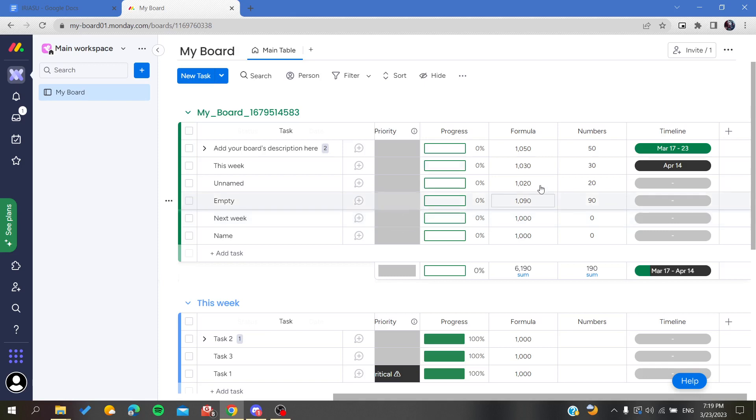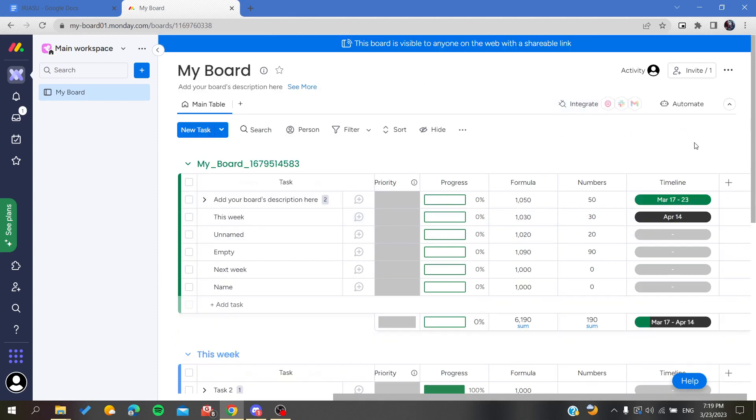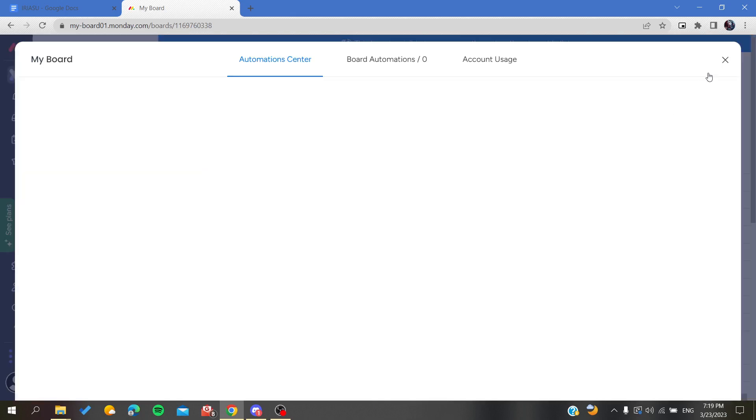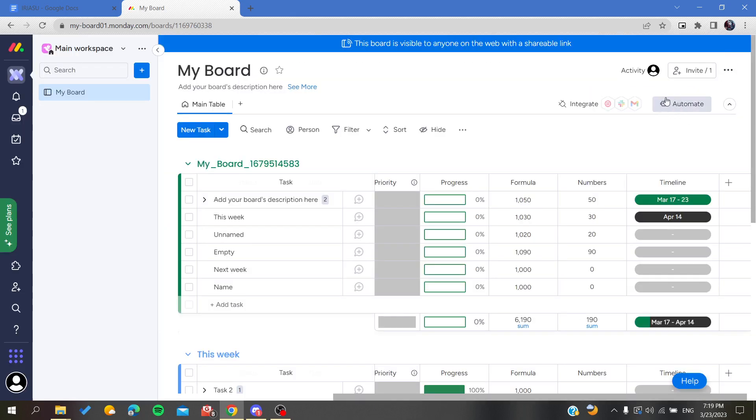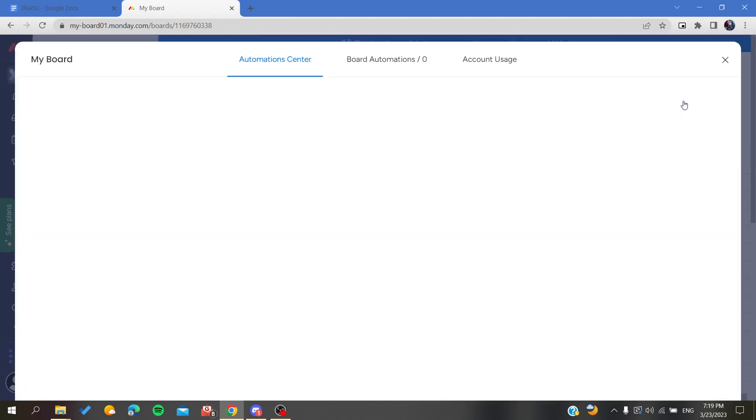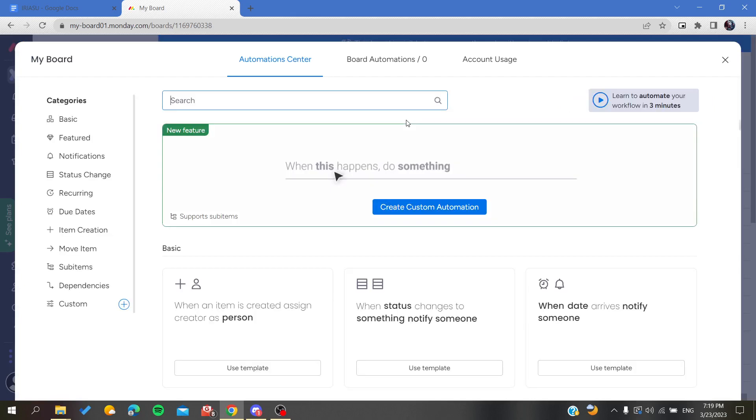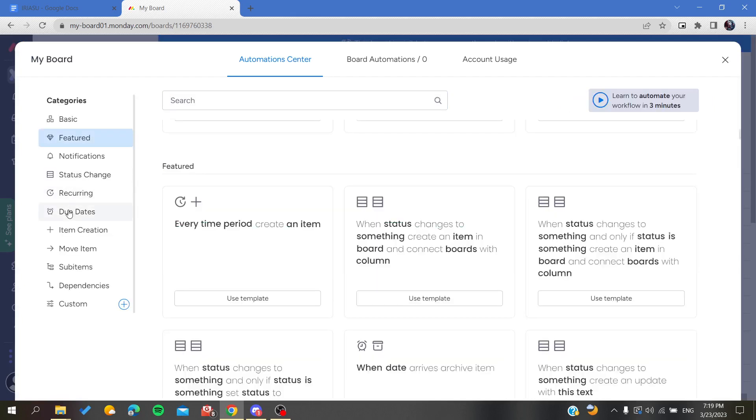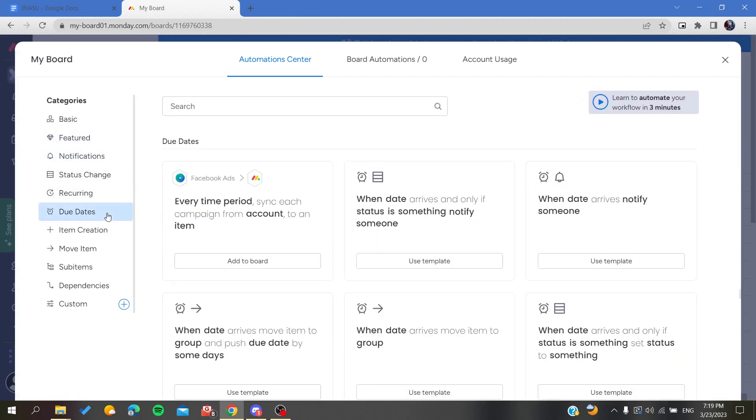The thing that we really need is the automatizations. We're going to click on automate, this icon here on the top. Click on automate and then you will search for new dates.